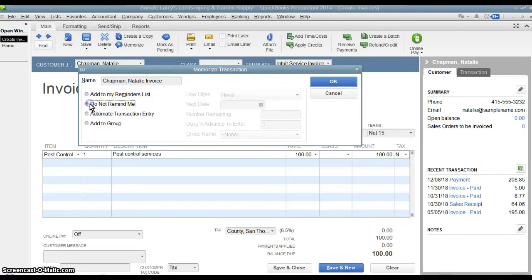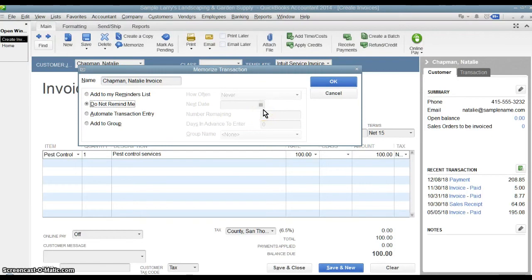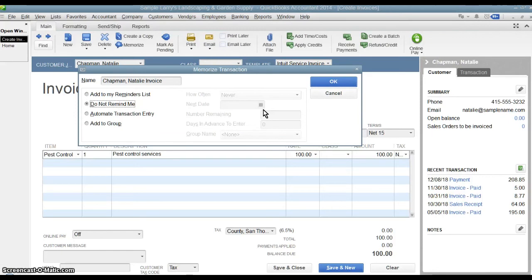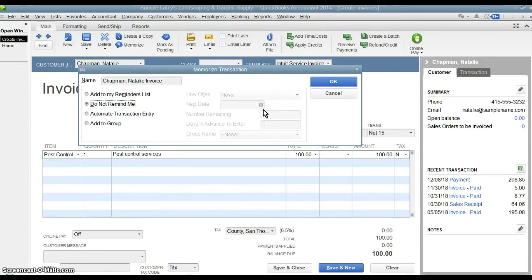Another option is to say, do not remind me. That way there's no reminder. You're just memorizing this transaction and keeping it out there. This is good when you have a complicated transaction, like maybe an invoice with many, many line items and you don't want, you know, you're going to use it again, but it's not on a regular basis. So you just want that invoice out there created so that you can pull it up anytime you want to and change the name and the date and then post it again.